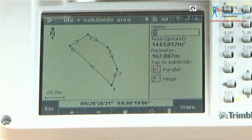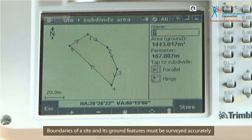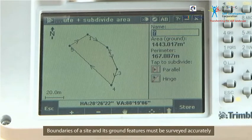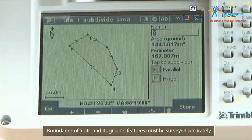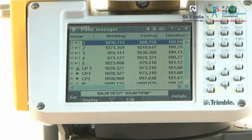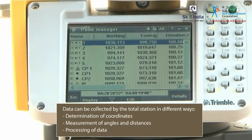As you know, boundaries of a site and its ground features must be surveyed accurately to prepare well-drawn maps or plans of the area. The data of the boundaries and other ground features can be collected by the total station in different ways.